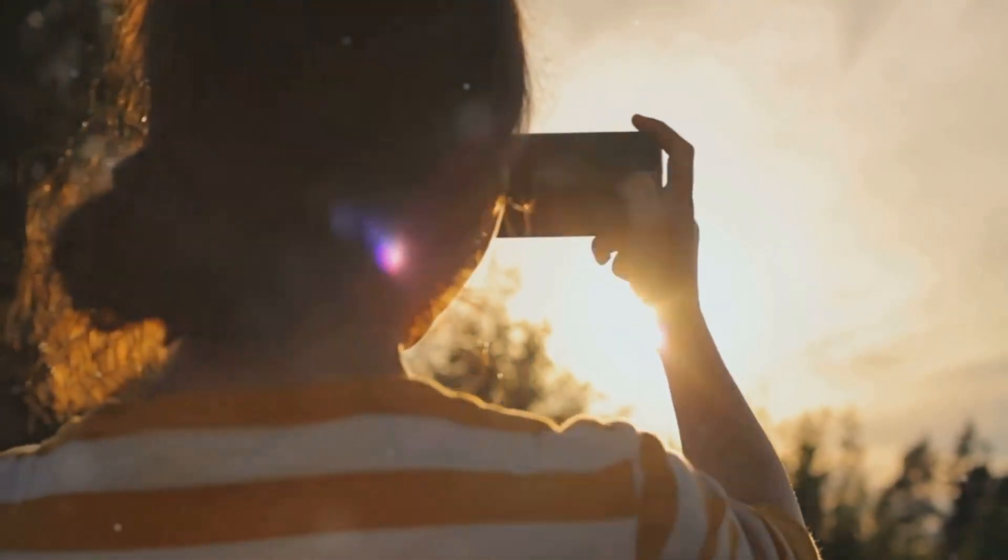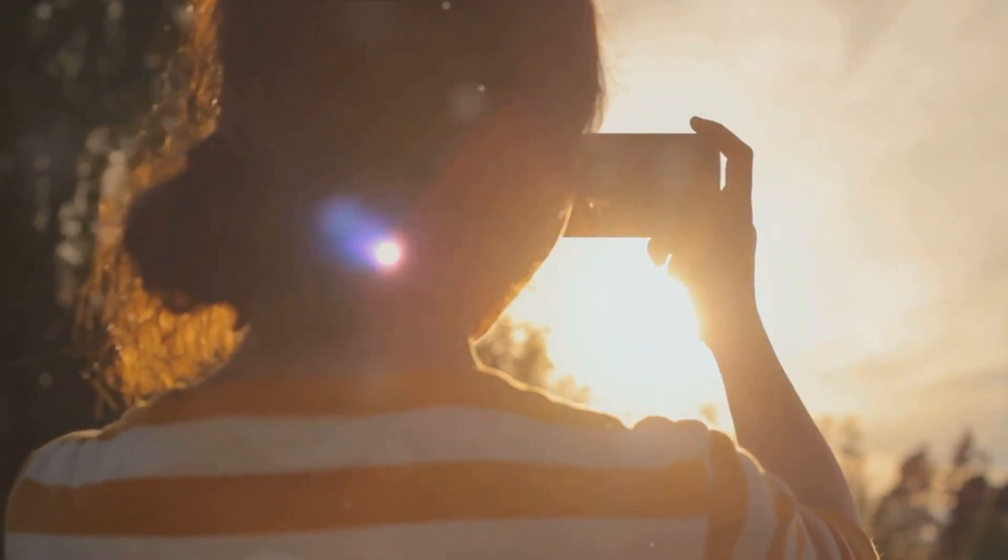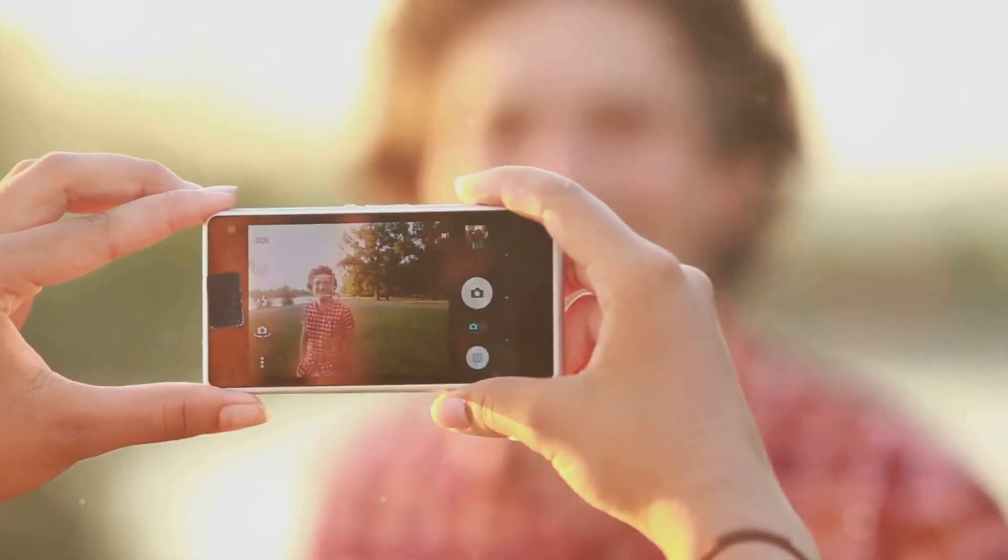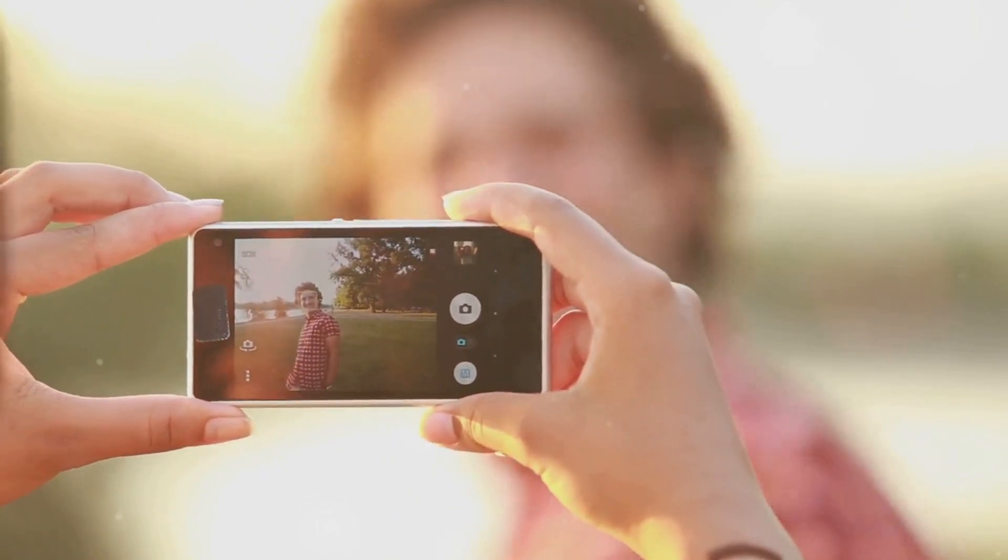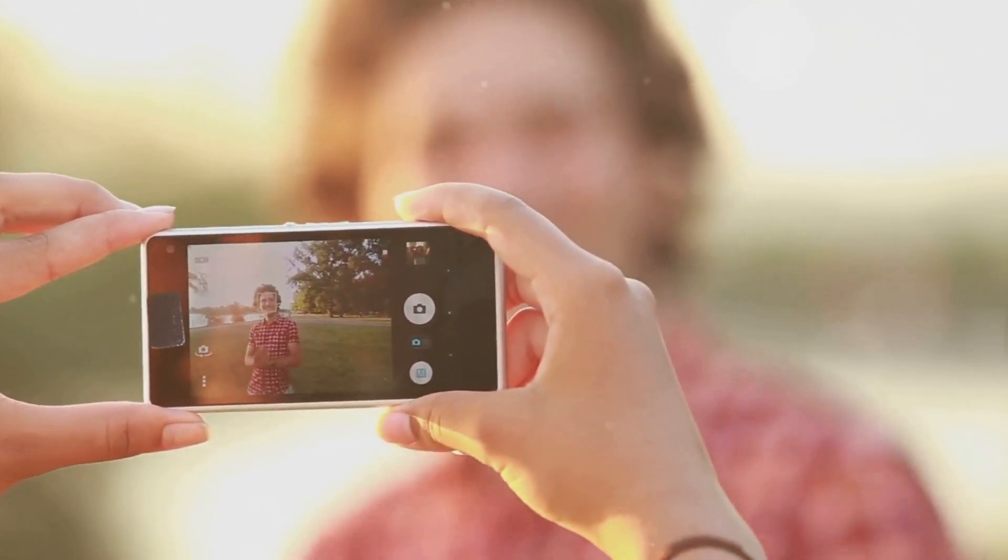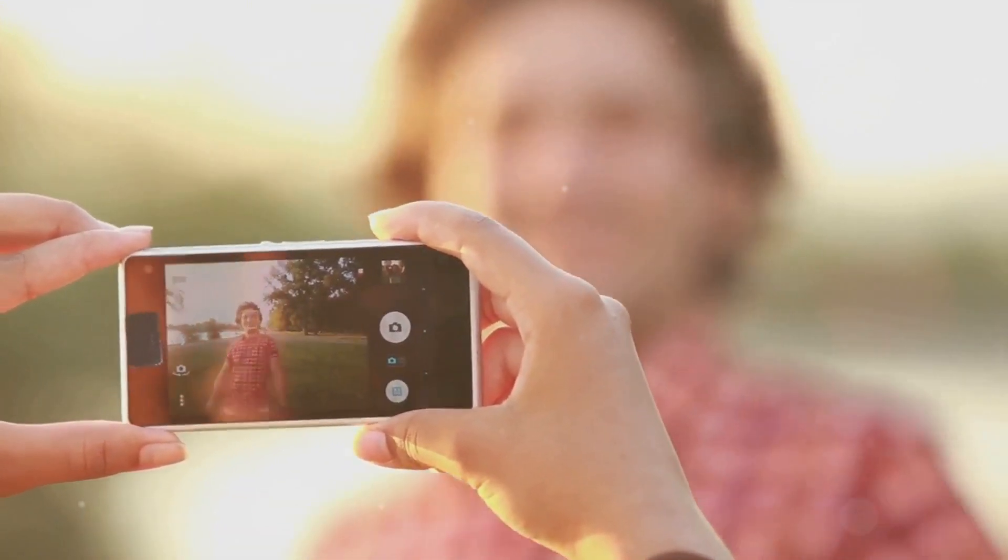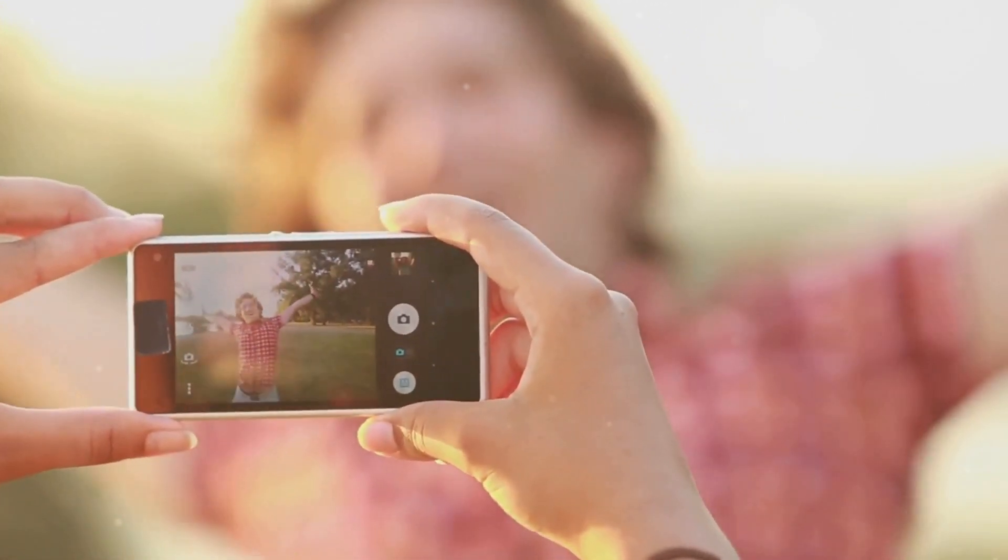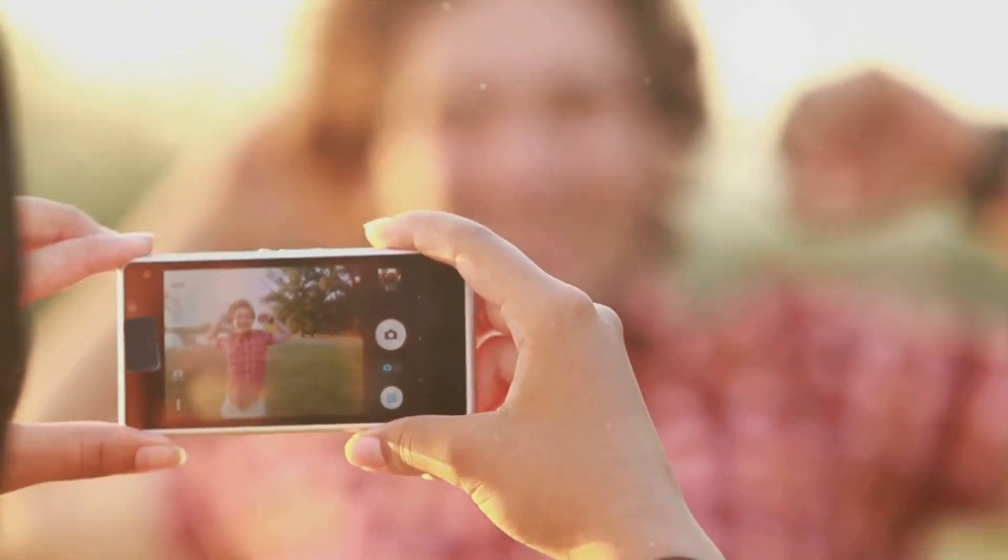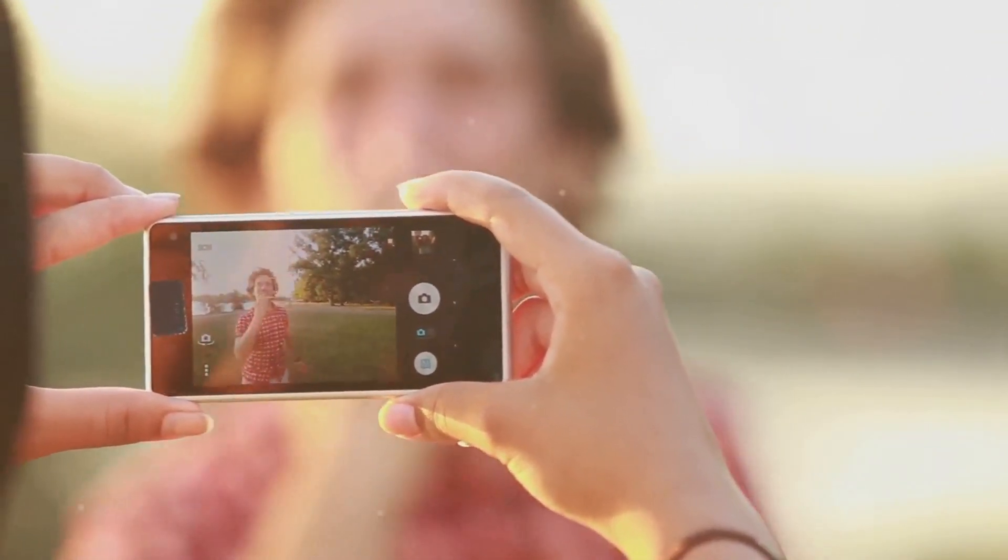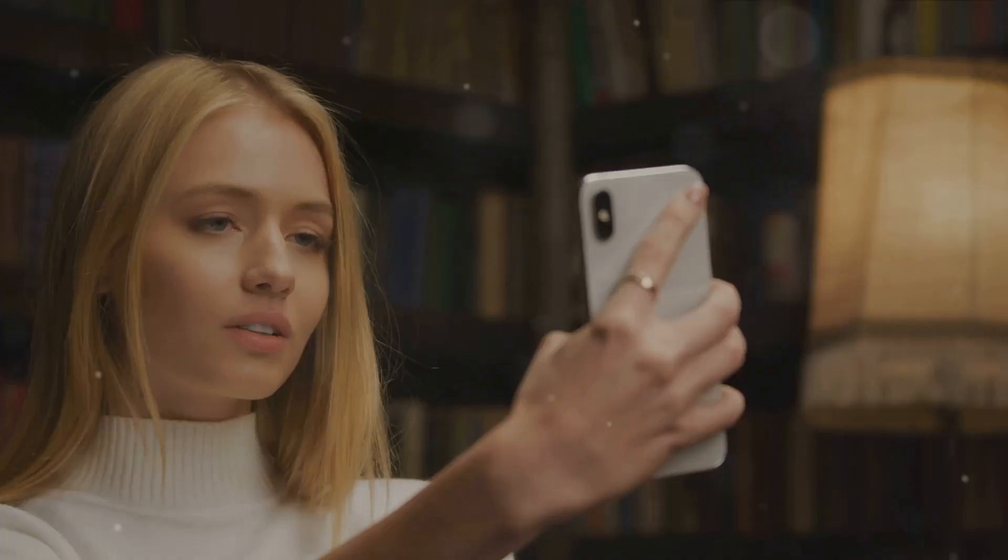Technological advancements are driving this industry forward, making high-quality photography more accessible to everyone. Whether it's a professional DSLR or a smartphone camera, the tools to create stunning images are at our fingertips.